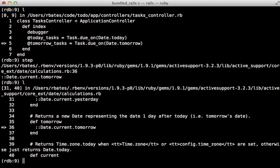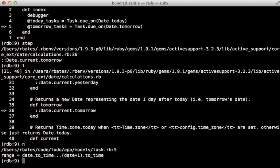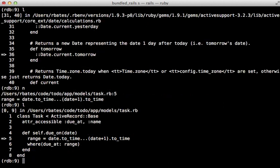It looks like we're in the date.tomorrow method, which is pretty cool because we're able to step and walk through and list out code that is not our own here. And this makes sense because that is the next method that was called. But I want to skip over this, so I'm going to run the next command to go to the next line, which is executed, which is now inside of my task model.